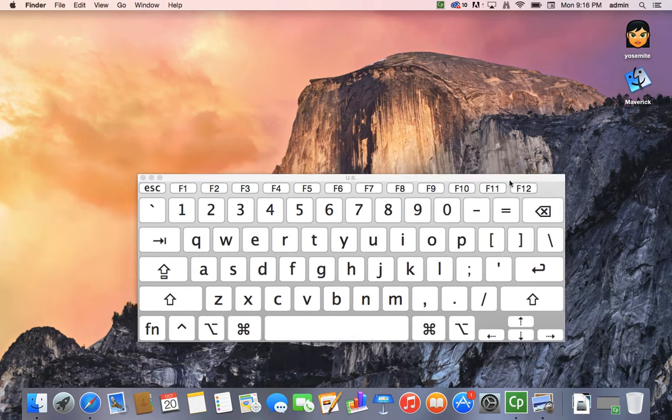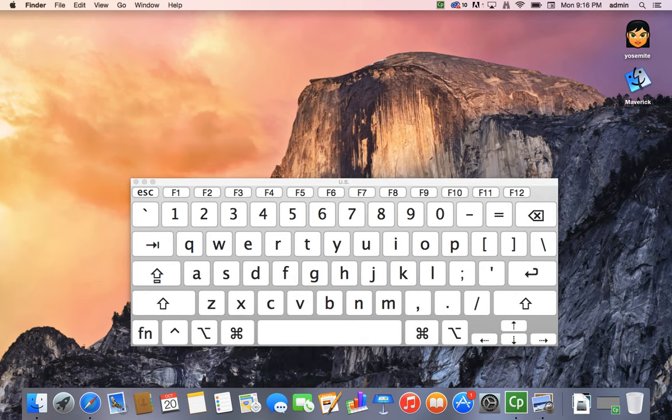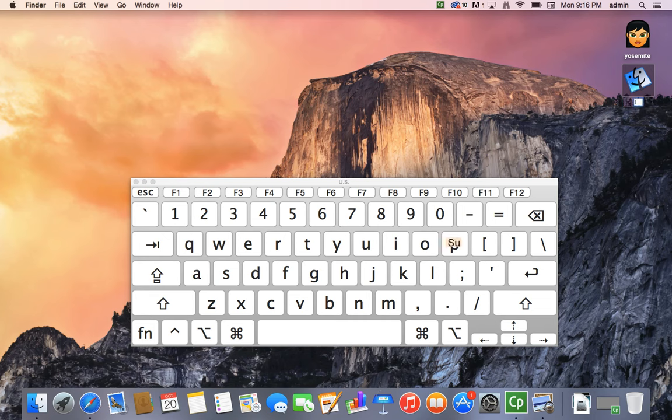At this point, you can type whatever you might like. For example, if I wanted to rename this, I could simply type here, and as you can see, that works beautifully.